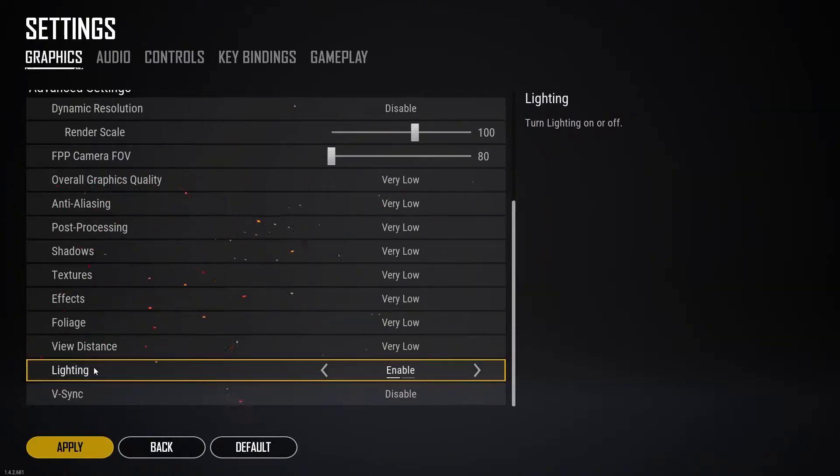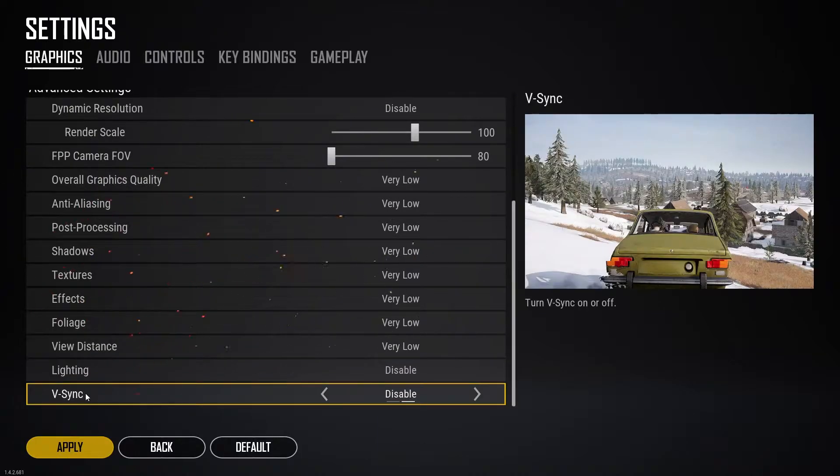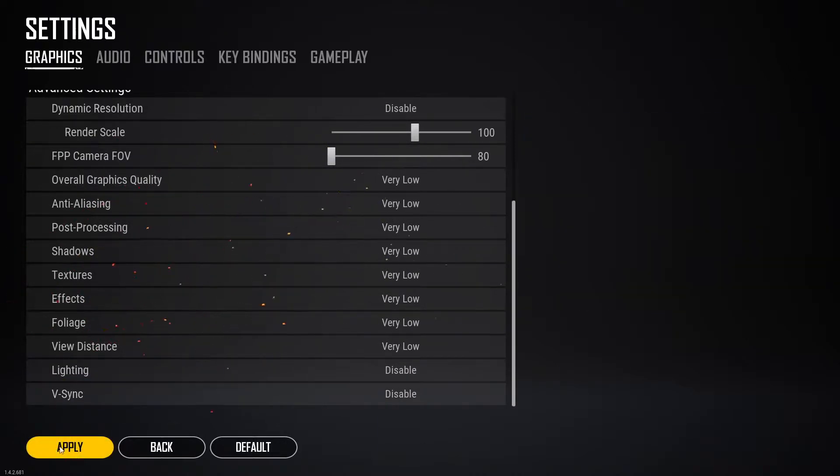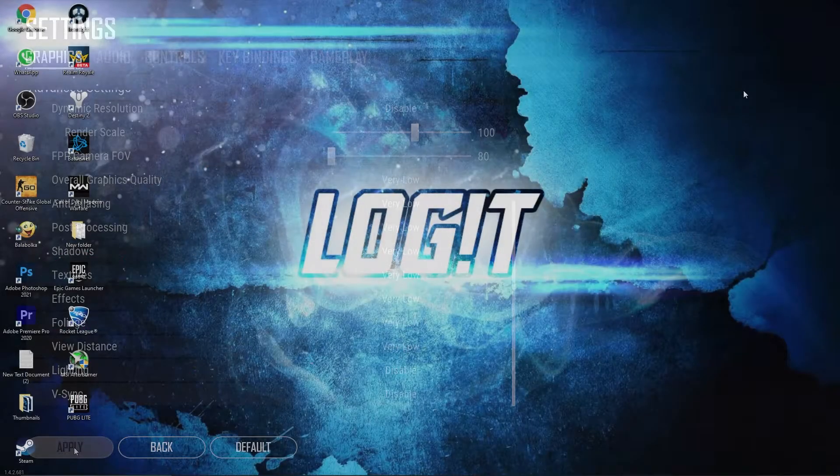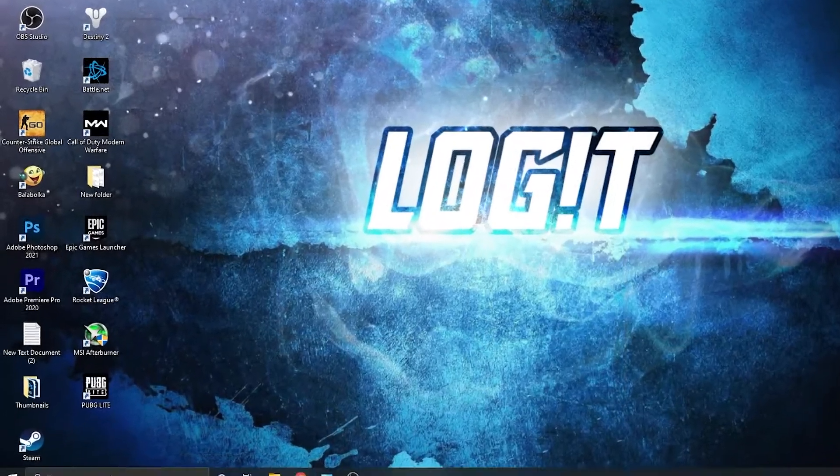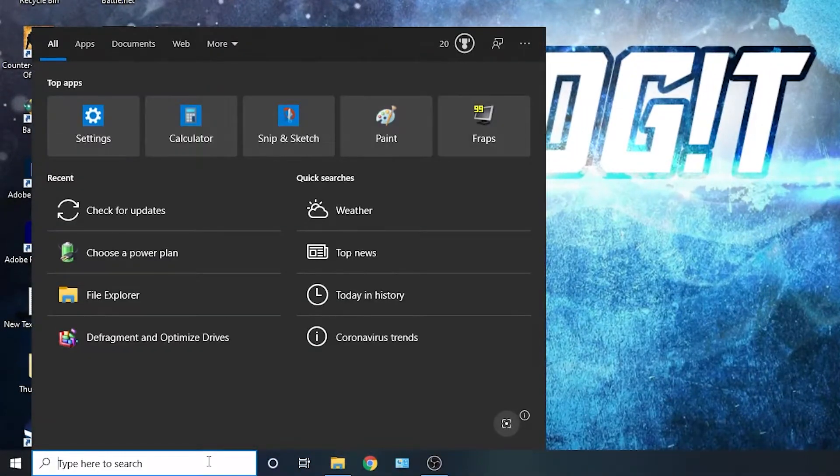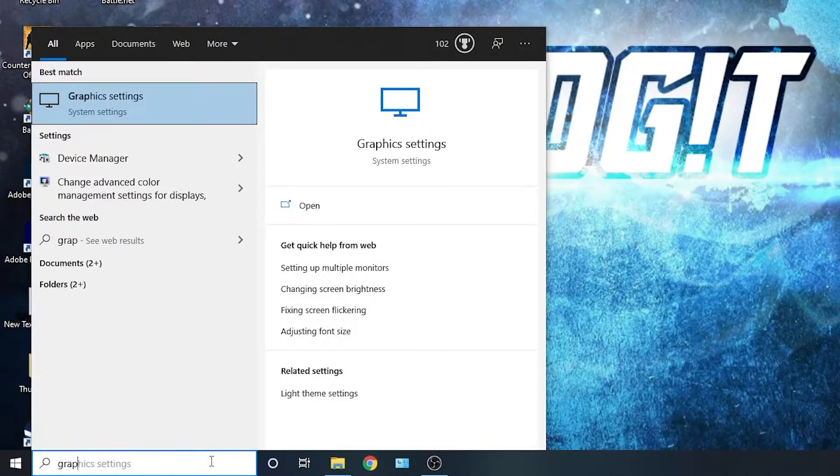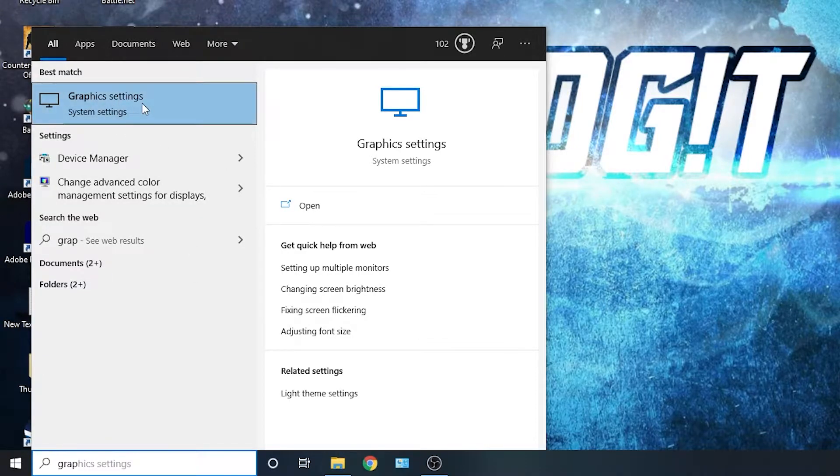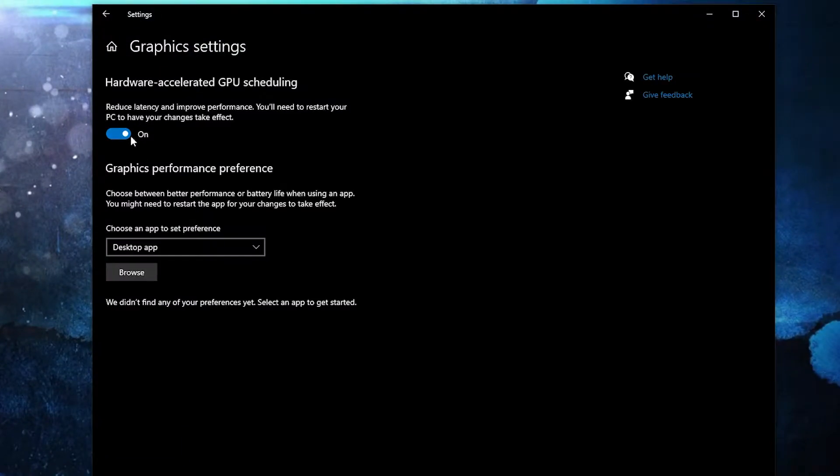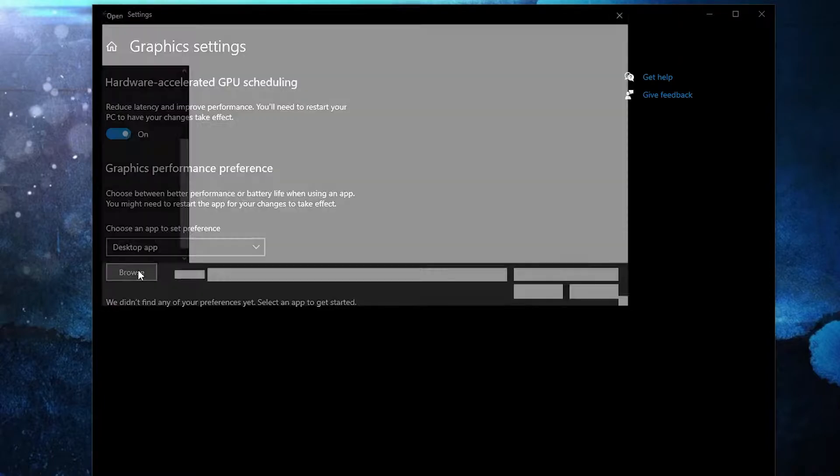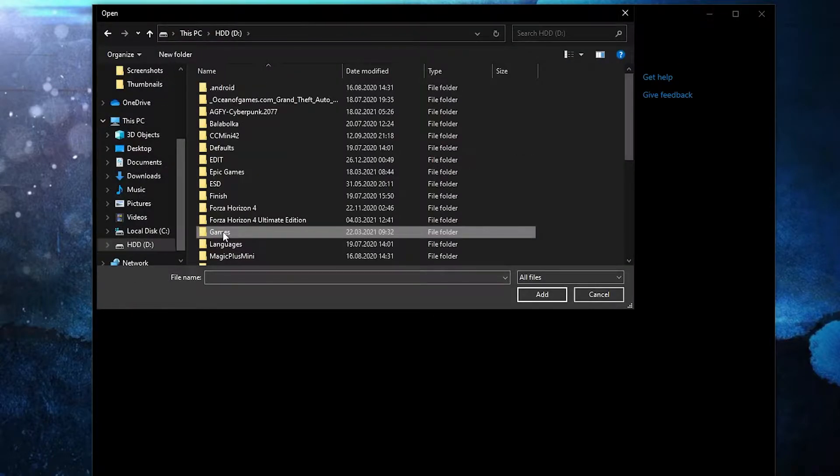Now let's jump into the PC settings. So go here, type 'graphics', press on graphics settings. Make sure you have this on, then press here on browse, search where you have your PUBG Lite folder.